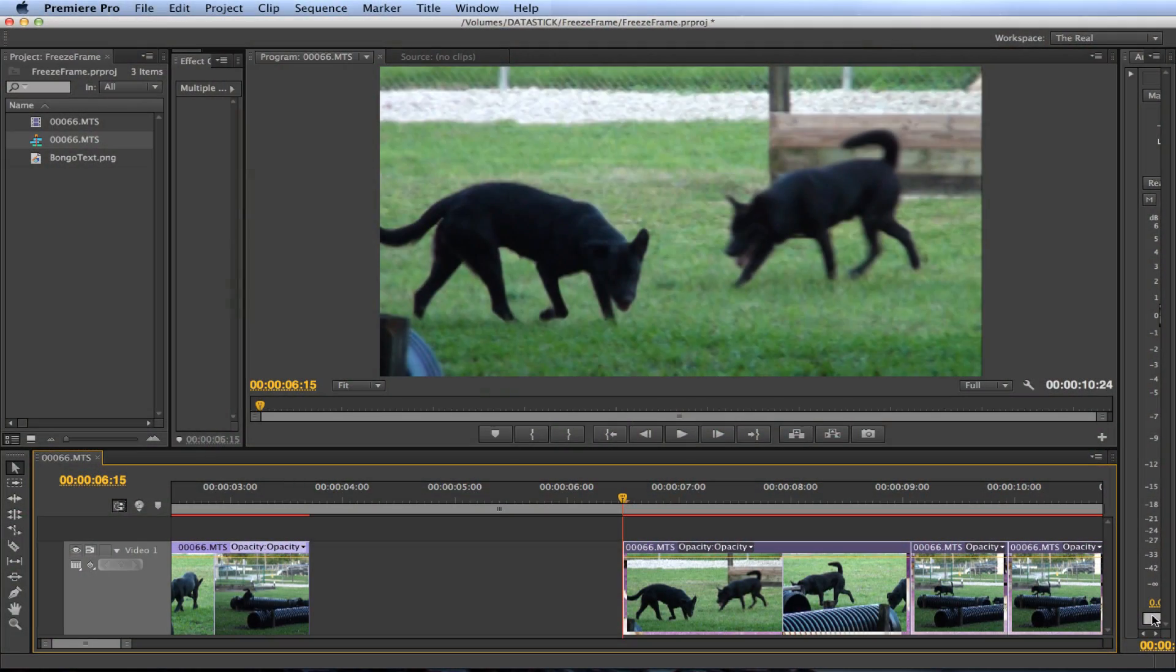In this video I'm going to show you how to create a freeze frame in Adobe Premiere Pro. This is a pretty simple effect to do so let's begin.